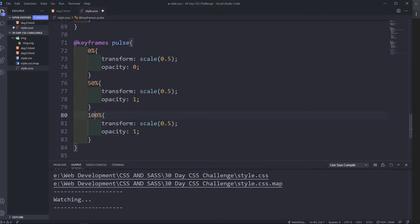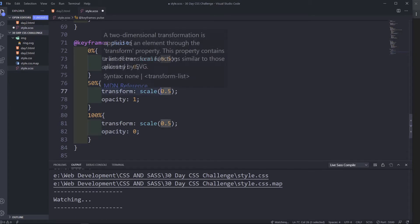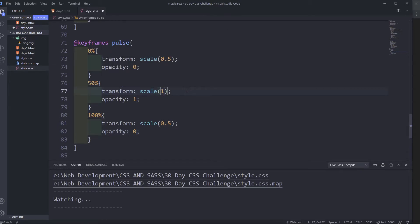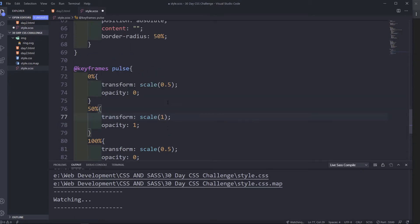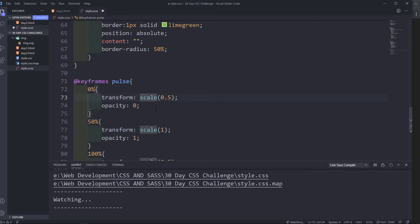Copy this and then 50% opacity 1, 100% opacity to 0. Here it's going to be a scale of 1. Okay, save. Now we need to add animation.